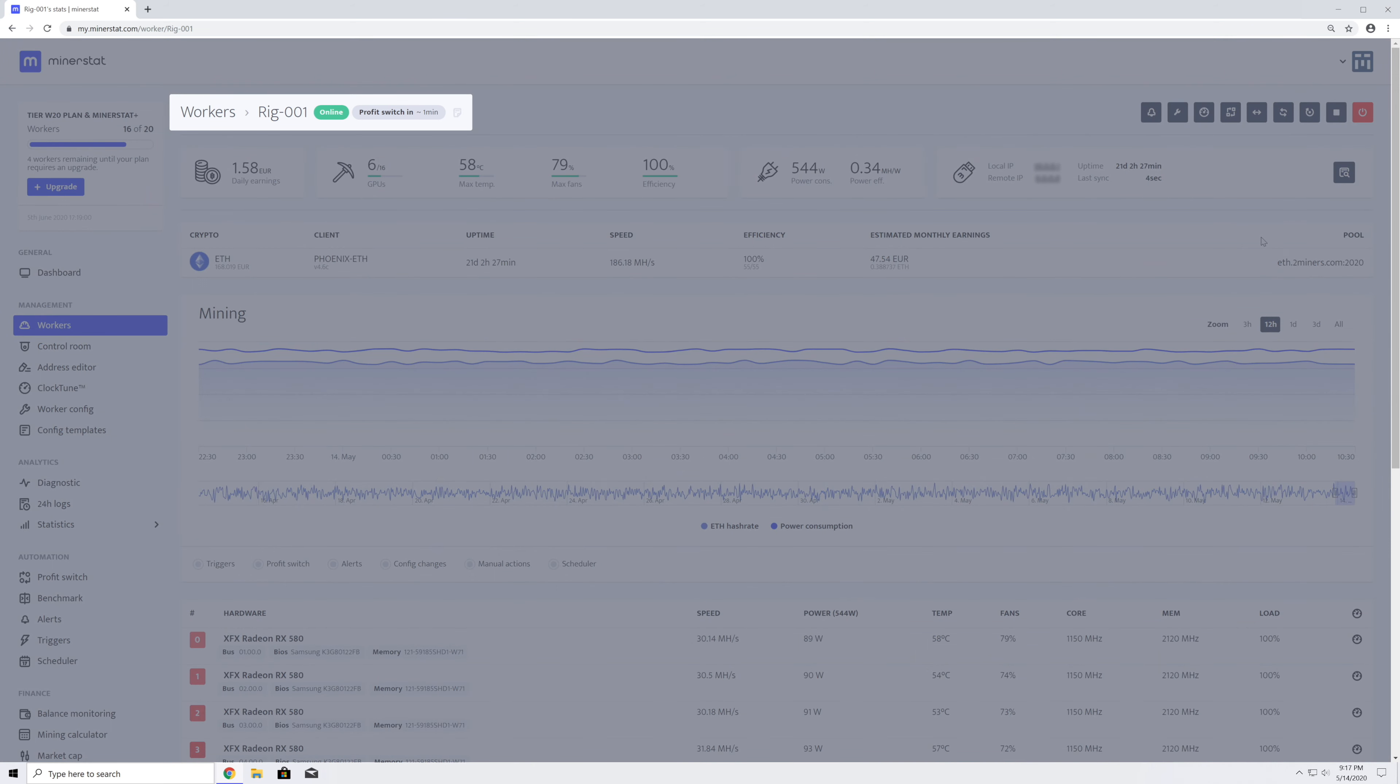In the top-left corner of the page, you will find a link to the worker's list, worker's name, and other denotations related to the worker's status. In the top-right corner, you will find different action buttons.